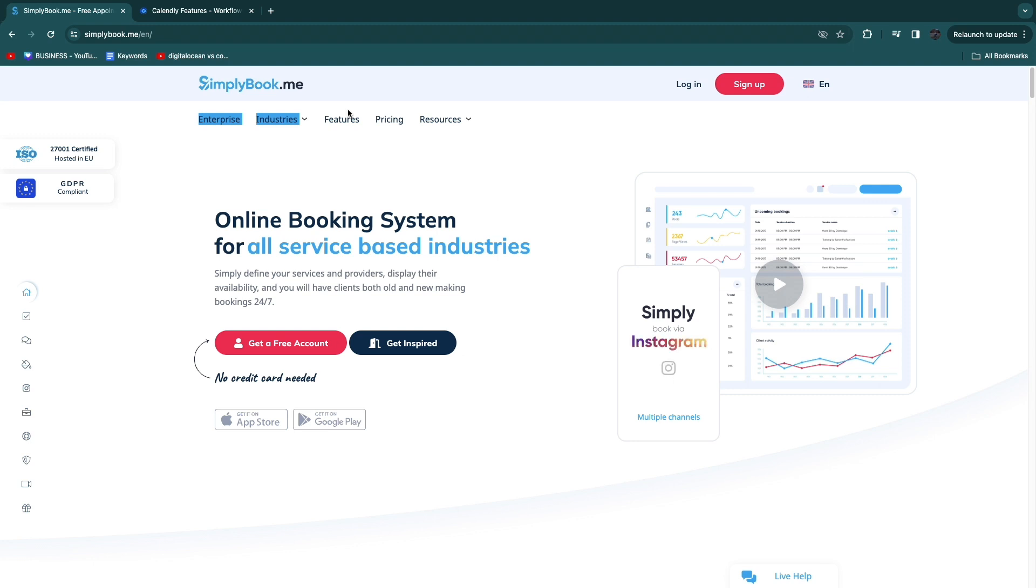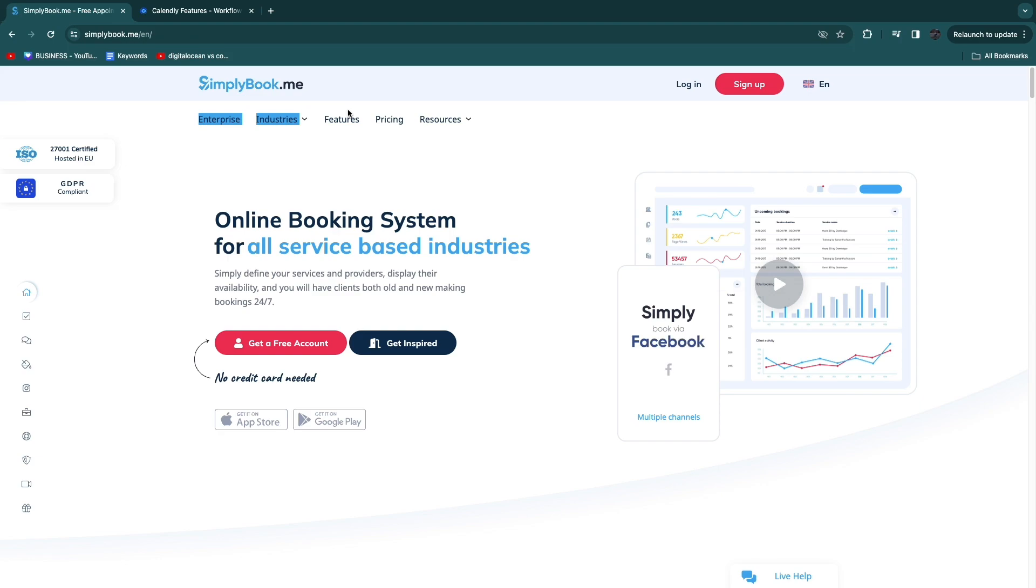That concludes this comparison of simplybook.me versus Calendly. Now you know which one I think is better for you. If this comparison was helpful please consider leaving a like and subscribing to my channel. With that being said I will see you in the next video.